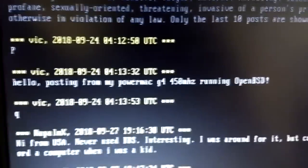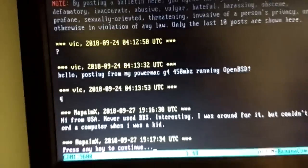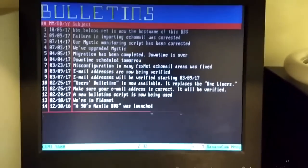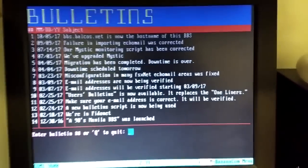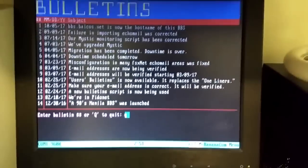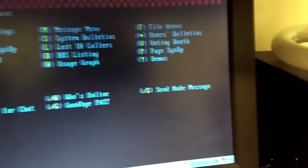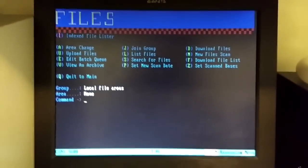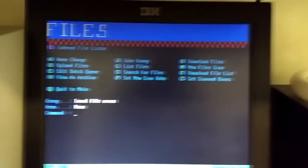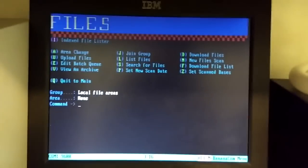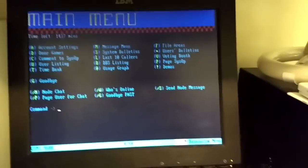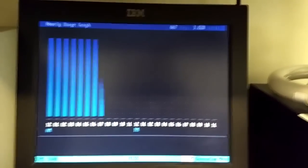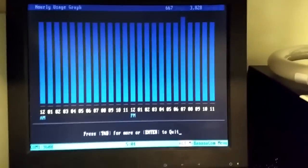And, posting from my Power Mac G4 450. Running OpenBSD. Okay, so these are a list of bulletins by the SysOp. Just updates on what's happening with the BBS. All right, now we're at the main menu. If we press F for file areas, this is where we can download files. And Bananacom is actually kind of interesting. It has a built-in file viewer for text files. And for some formats of images. Which I find quite impressive. I find that the image viewer does not work very well. But it's there. Usage graph. Let's see how much the system's been used.